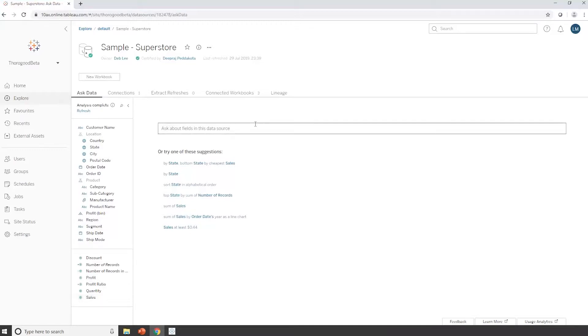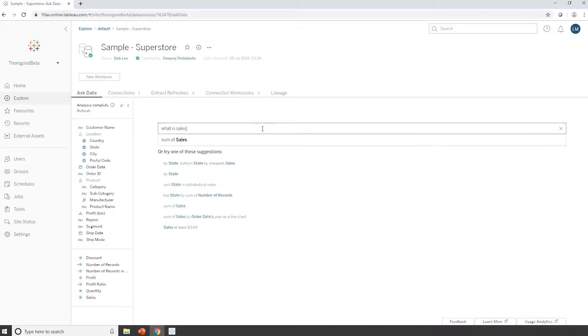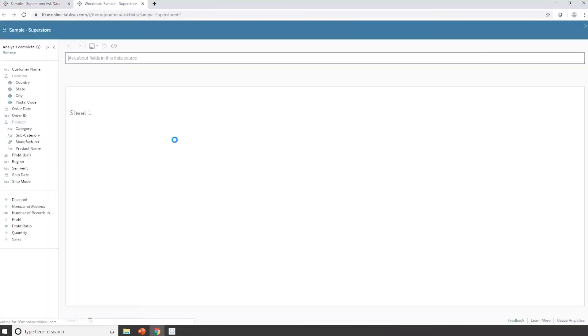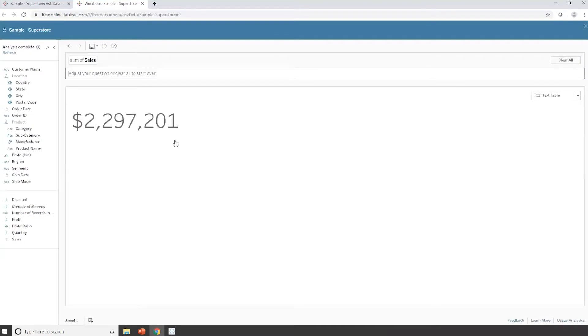So what the Ask Data feature allows me to do is basically just type in text to answer questions, and it will provide me with some Tableau visualizations to help answer those questions. So to start with, I'm going to say, what is sales? And you can see that it's found that there is a metric called sales, and it will default to give me a sum of that. I can select that. And now it's opened up a separate window for me, and it's given me my total sales figure for all the data in my data set. I can start to qualify that down.